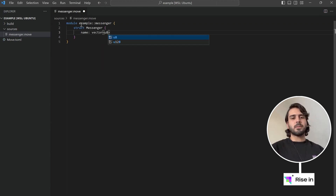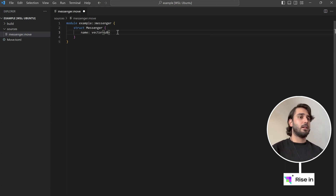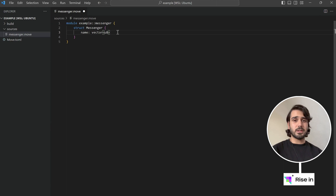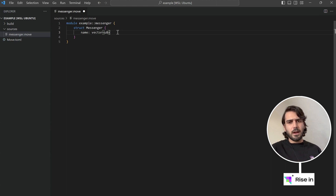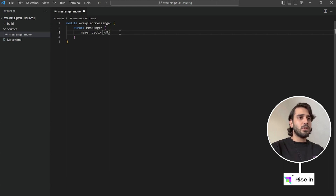What we have instead is vector of u8. u8 means an eight-bit unsigned integer, so values from 0 to 2^8 - 1. We also have u32, u64, u128 for bigger numbers. These unsigned integers are either zero or positive. The vector of u8 holds string characters encoded as integers.